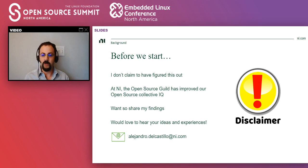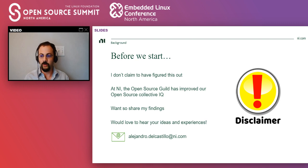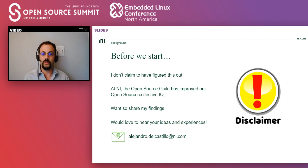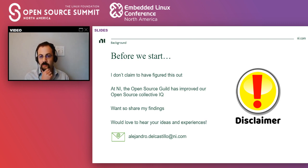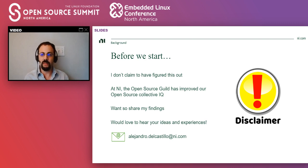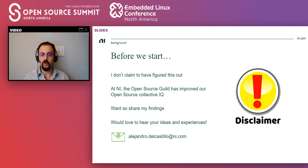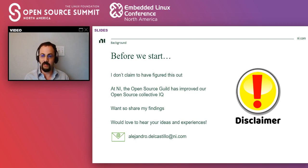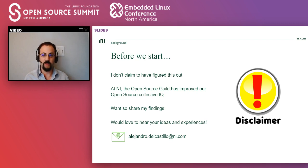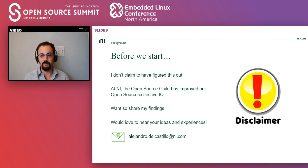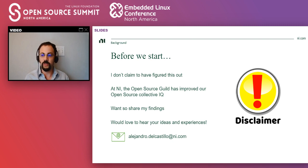So an organization like the open source guild has helped us a lot to cross pollinate, to make sure that we radiate some of the knowledge that the groups that are good at using open source have acquired over the years. And I will say that at NI, the guild has improved our collective open source IQ. So I want to share my findings during this process. And we'd love to hear how you guys have tackled similar problems. Here's my email address. Please feel free to contact me directly or over Slack during the conference.